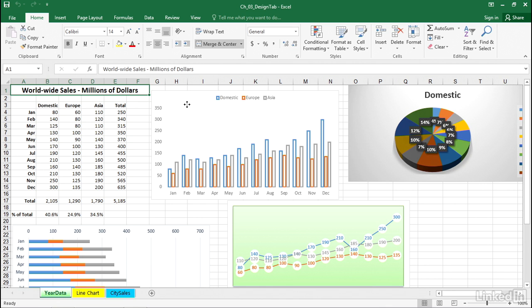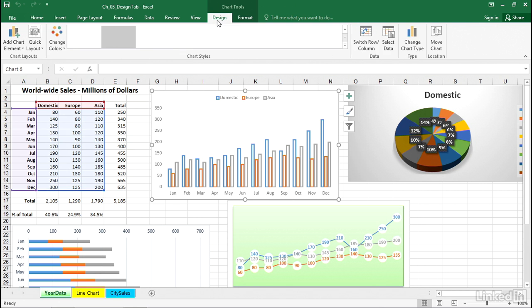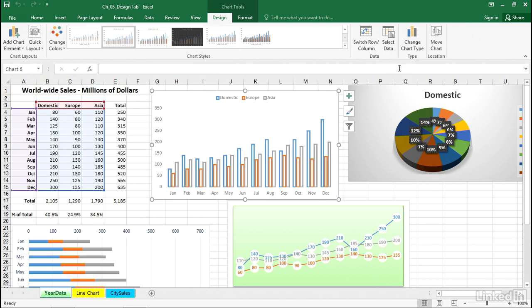But as we click on any chart and go to the design tab, that all-important button, second button from the right, change chart type.